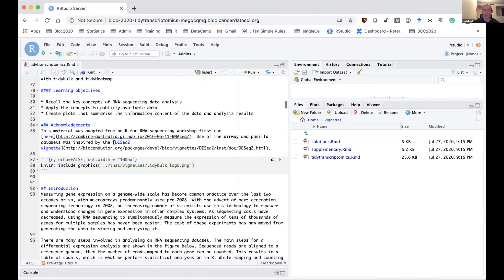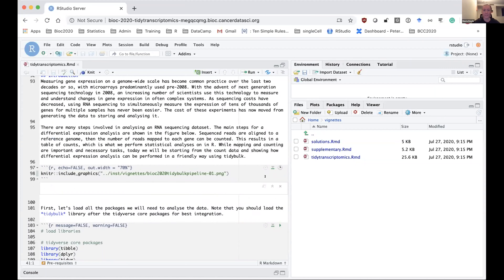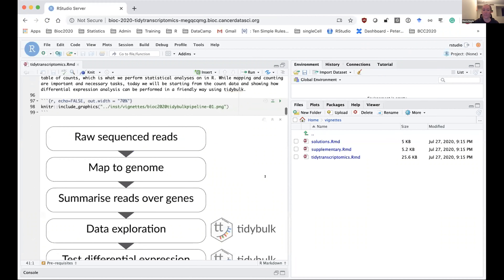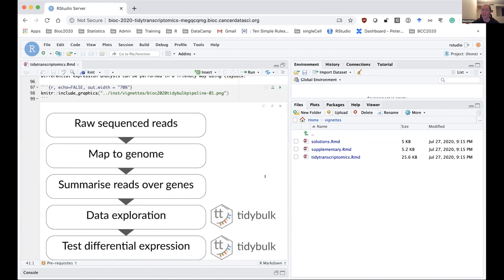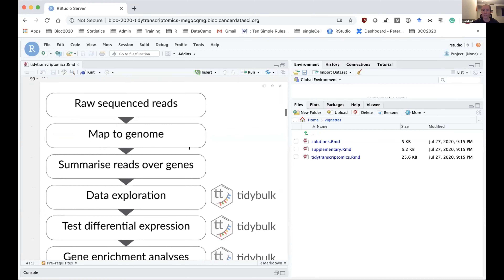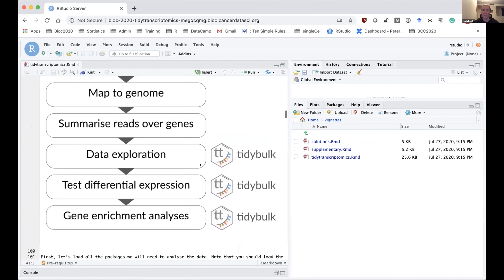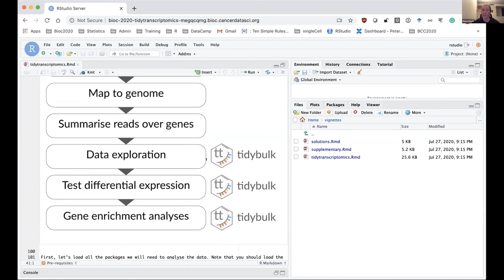Just in case you're not familiar with RNA sequencing analysis — this is a diagram of the steps for analyzing RNA sequencing data, starting with your reads, mapping to a reference genome, and counting how many reads you have per gene. The parts we're going to be looking at in this workshop using tidybulk are the data exploration and the differential expression analysis.